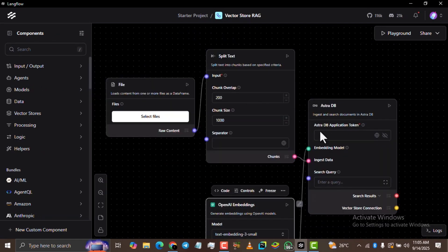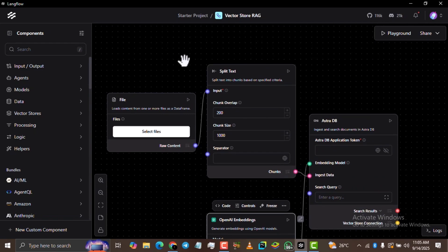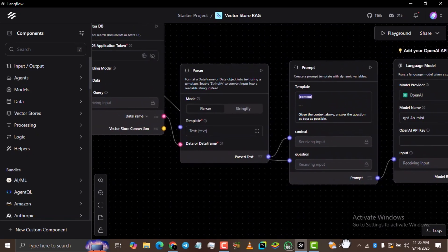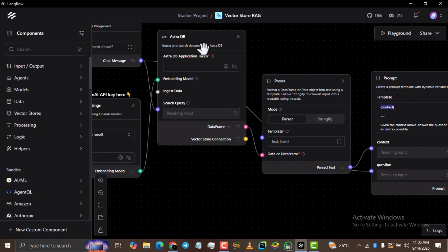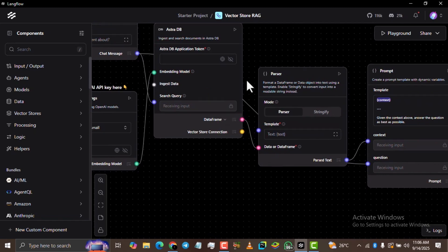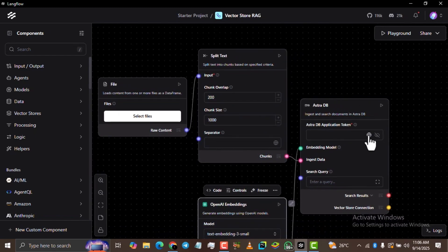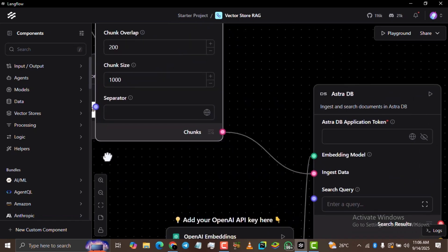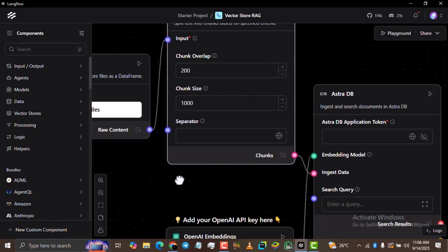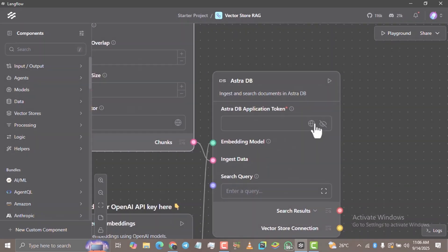Come back to Langflow. This is where we're going to paste the application token. We have two AstraDB components — one in the first flow and one in the second flow at the top. Instead of pasting the application token in both places separately, what we can do is click the globe icon here to create a global variable. If you've never done something like this before, don't get confused — just do what I'm doing, it's very easy.